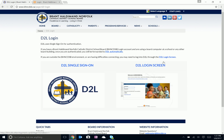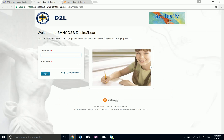The D2L login screen is what you'll probably use from home and get more success that way. When you click on D2L login screen, it takes you to that login screen and this is where you input your username and password that was given to you by our system.